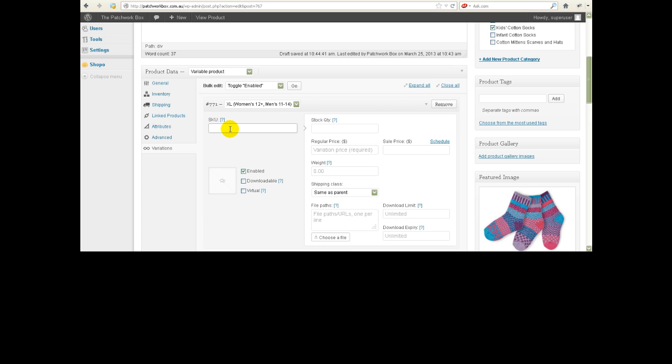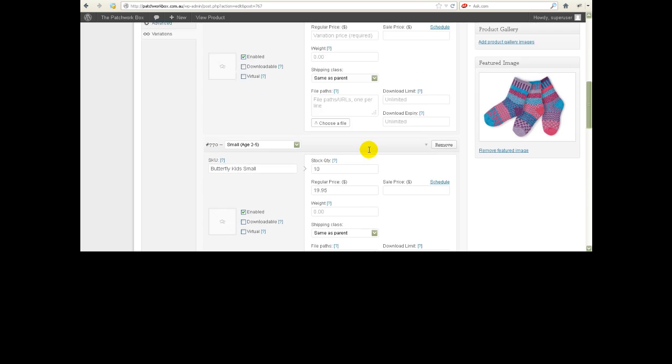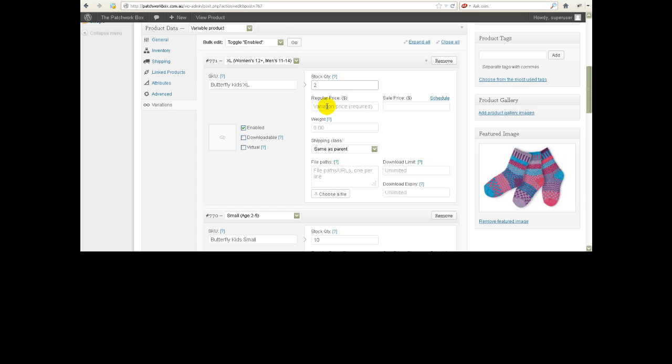So we want Butterfly Kids extra large, I'm just making this up because I'm not sure exactly what it is that she wants to do, and $19.95 we'll make the same price as the other ones. Of course you can fill in whatever other values for these attributes.